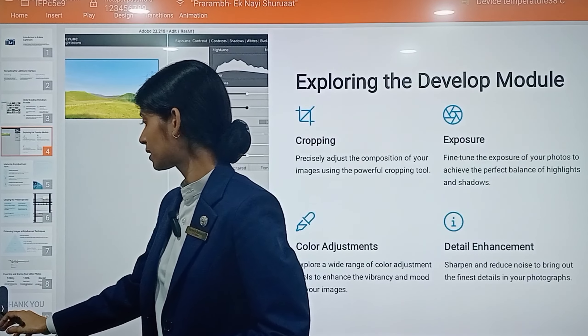Create custom collections and smart collections to group and organize your photos in an innovative way. You can use these customized collections and smart collections to manage your photos effectively.